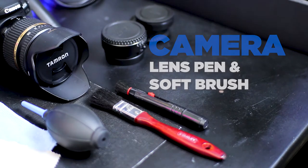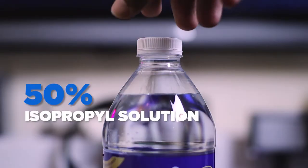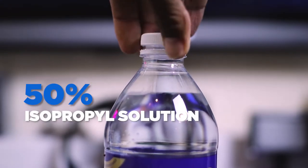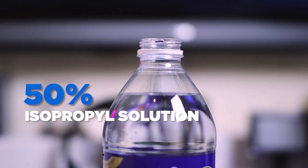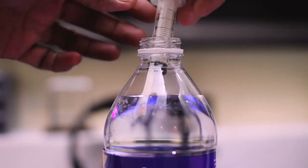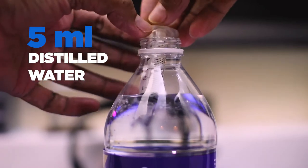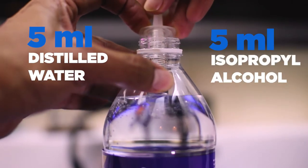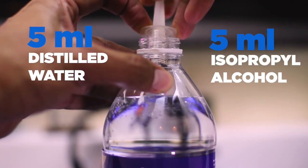We need to make a 50% solution, and the quickest approximation is 5ml distilled water to 5ml isopropyl alcohol.